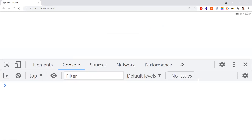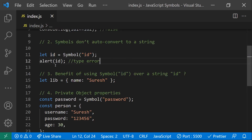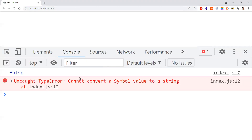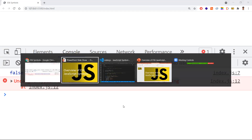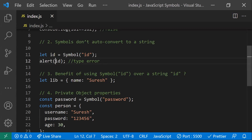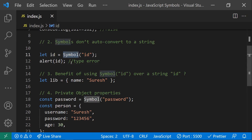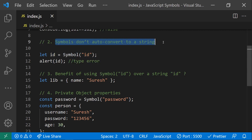Once we refresh, we'll be getting a type error because the alert takes string values — everything defined in the alert would be a string. But symbols are a special type; they won't auto-convert. The main thing is symbols and strings are fundamentally different, so they are not automatically converted to each other. That's why symbols don't auto-convert to string.